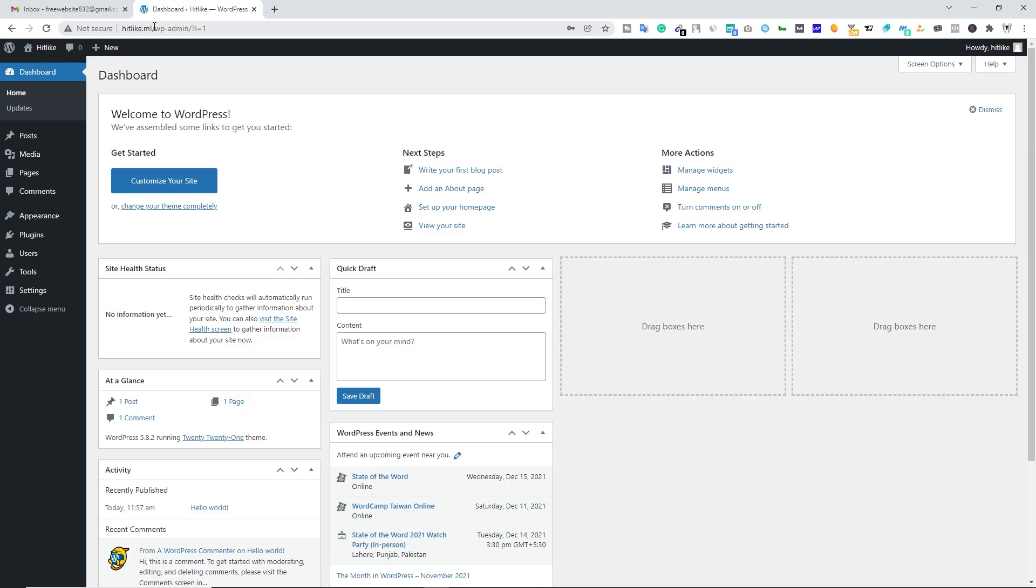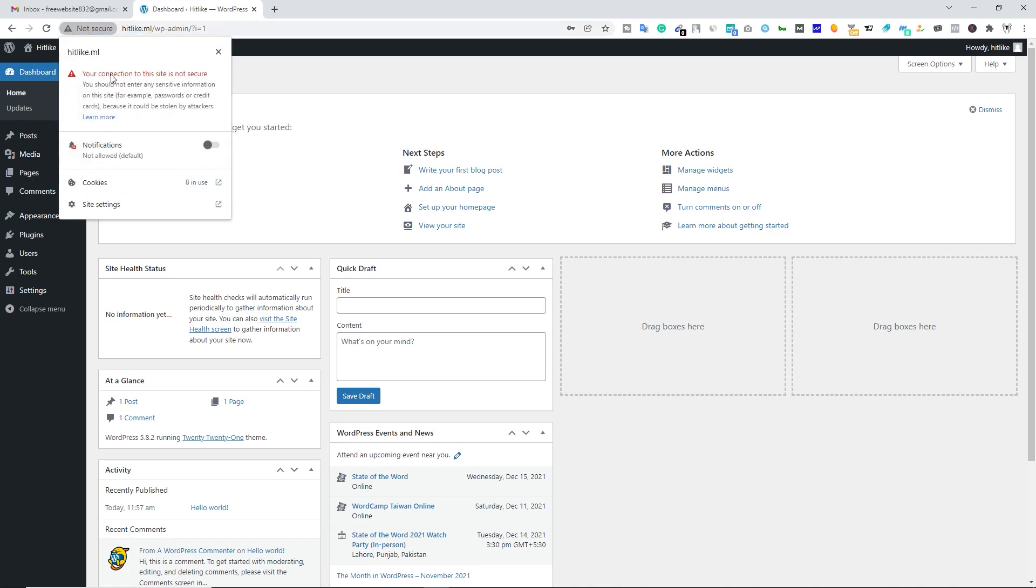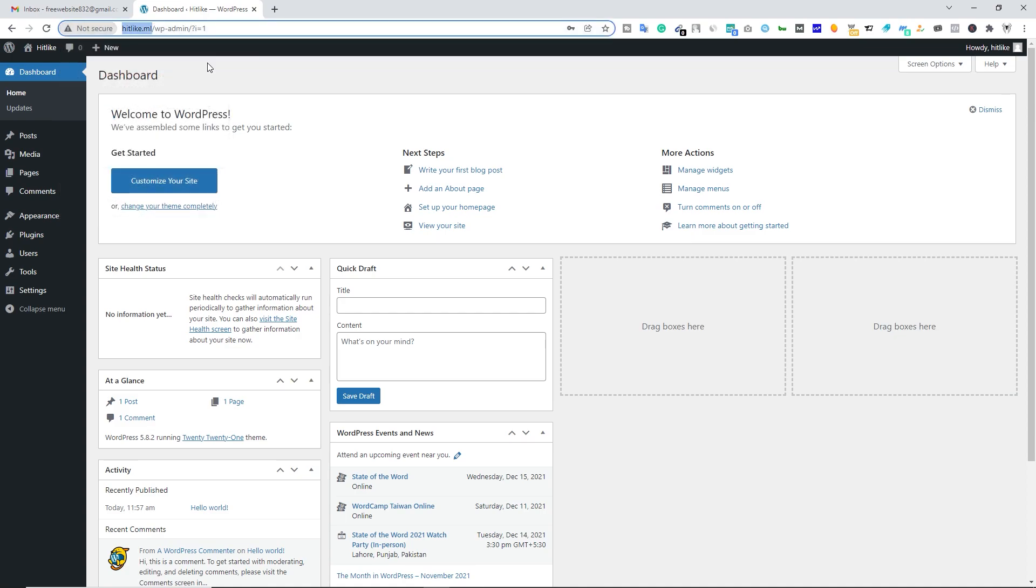Alright guys, so you can see that this is a free domain name and you can see there is no SSL certificate right here. Connection is not secure. If you still see this type of message on your website, don't worry, we'll fix it in just a few minutes.